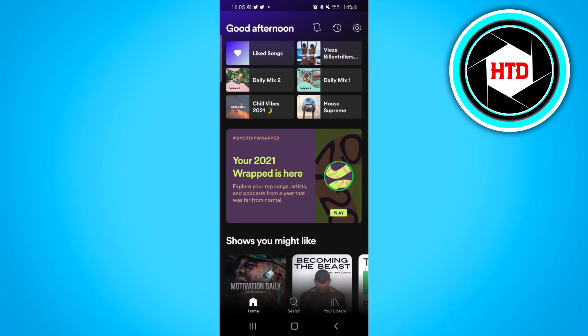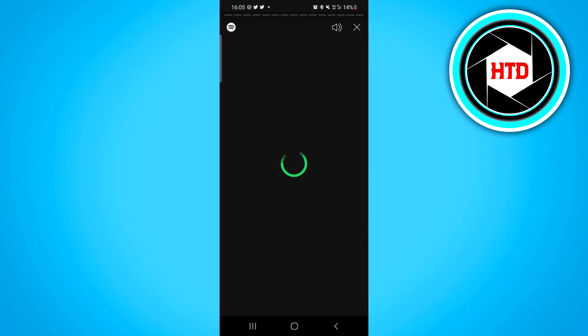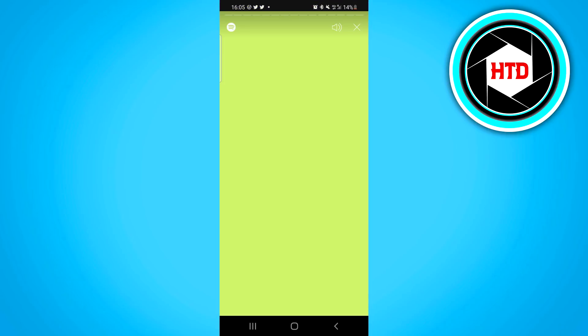In this video I'm going to show you how you can see your Spotify Wrapped 2021. You can open up your Spotify app if you click right here, and you should be able to see it right away.